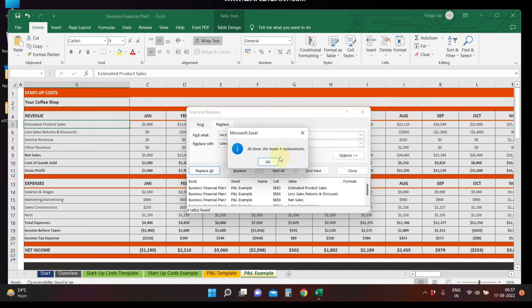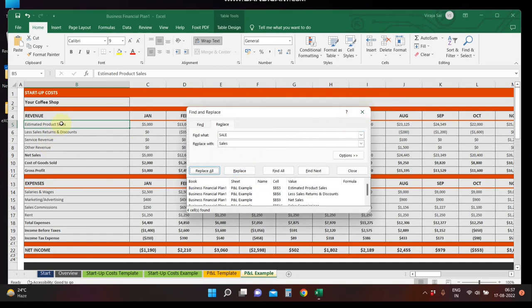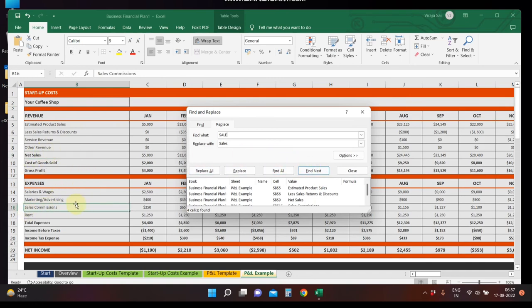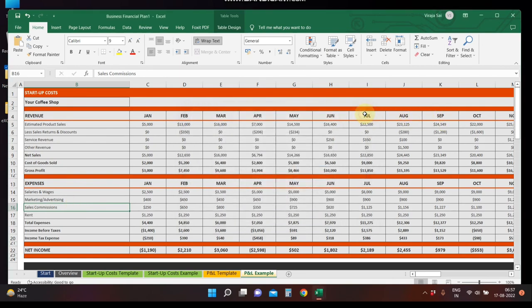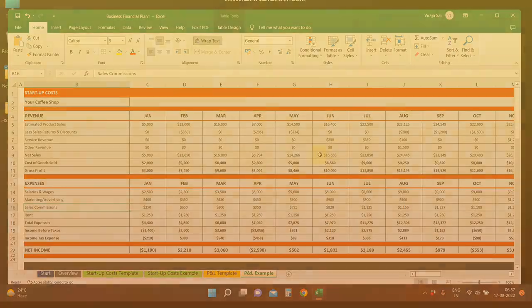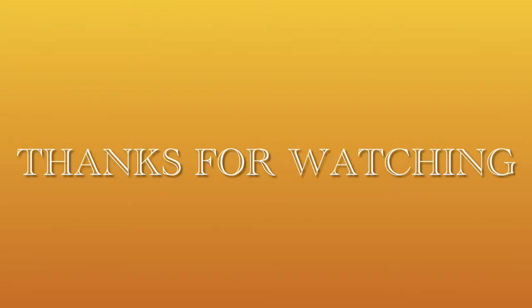All done — we made four replacements. The cells updated are: Estimated Product Sales, Net Sales, and Sales Commissions. So whether you use the keyboard shortcuts Ctrl+F and Ctrl+H, or the mouse via the ribbon, you can use Find and Replace.